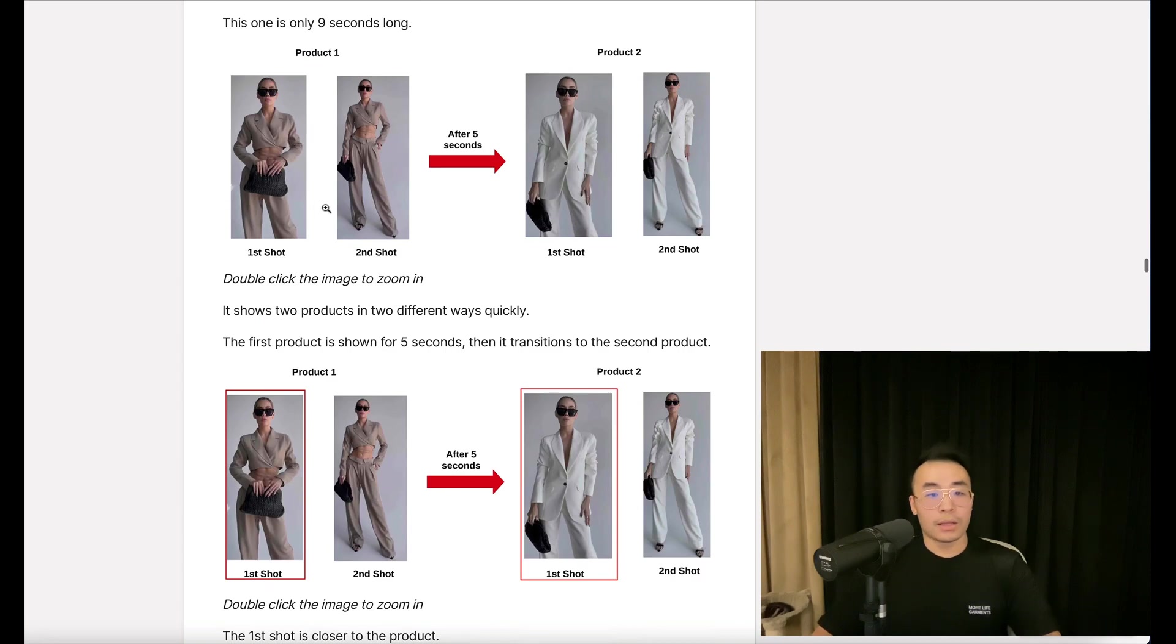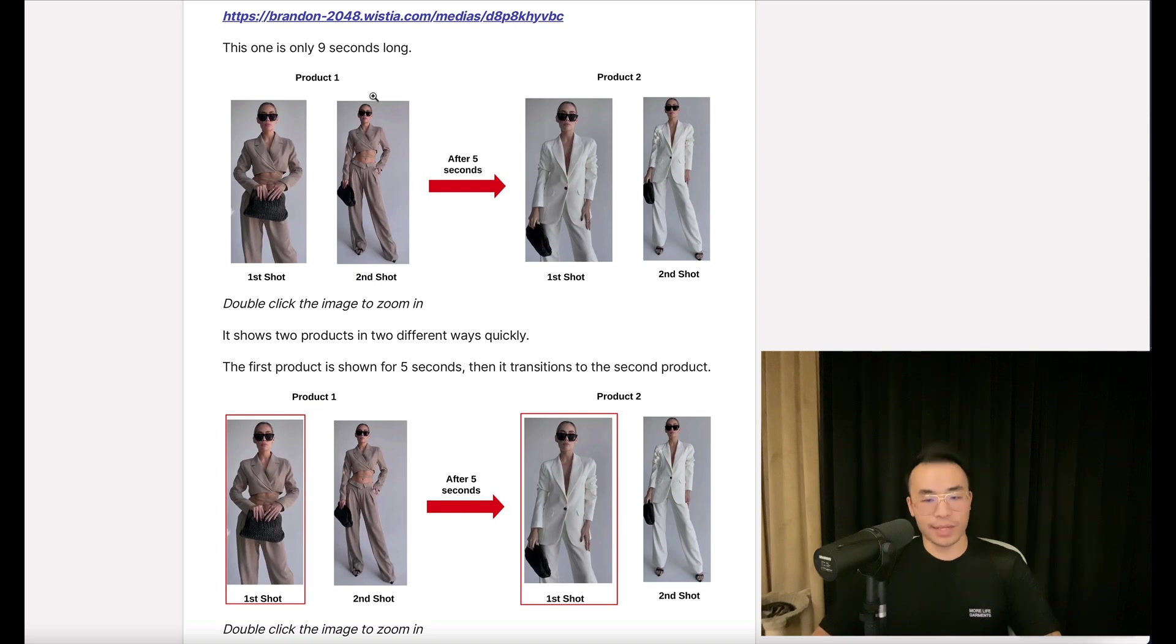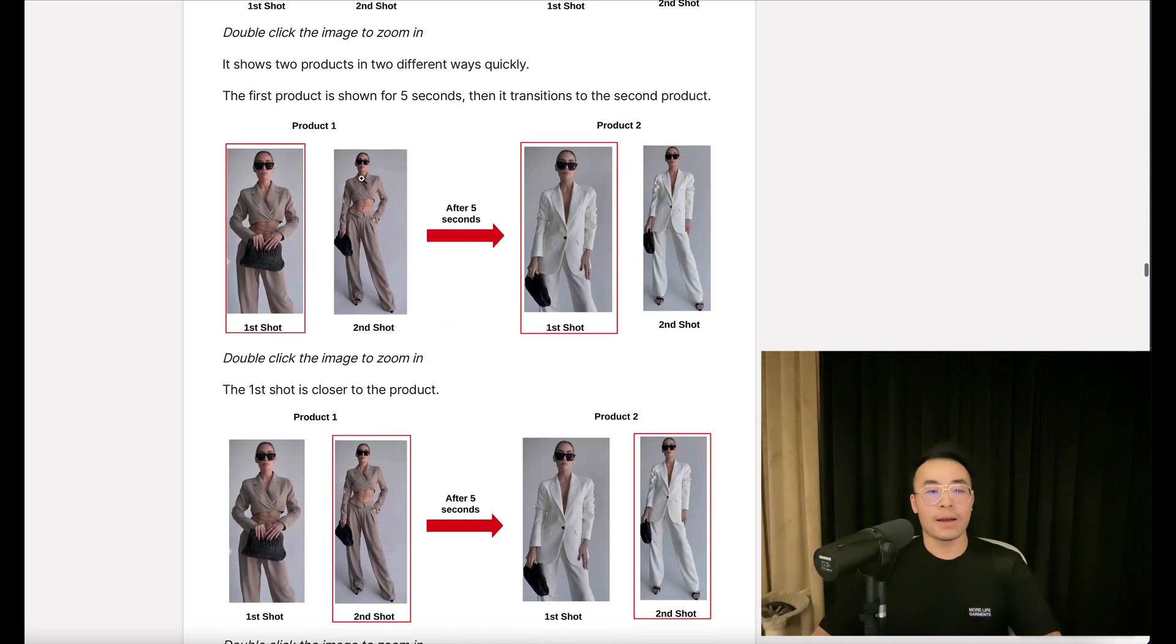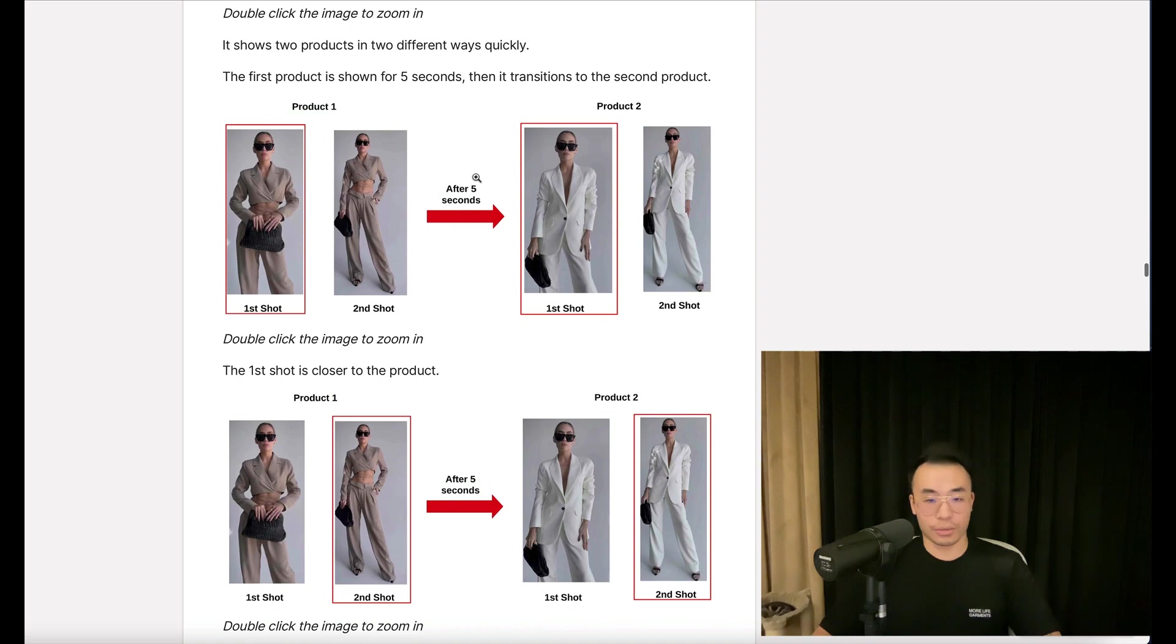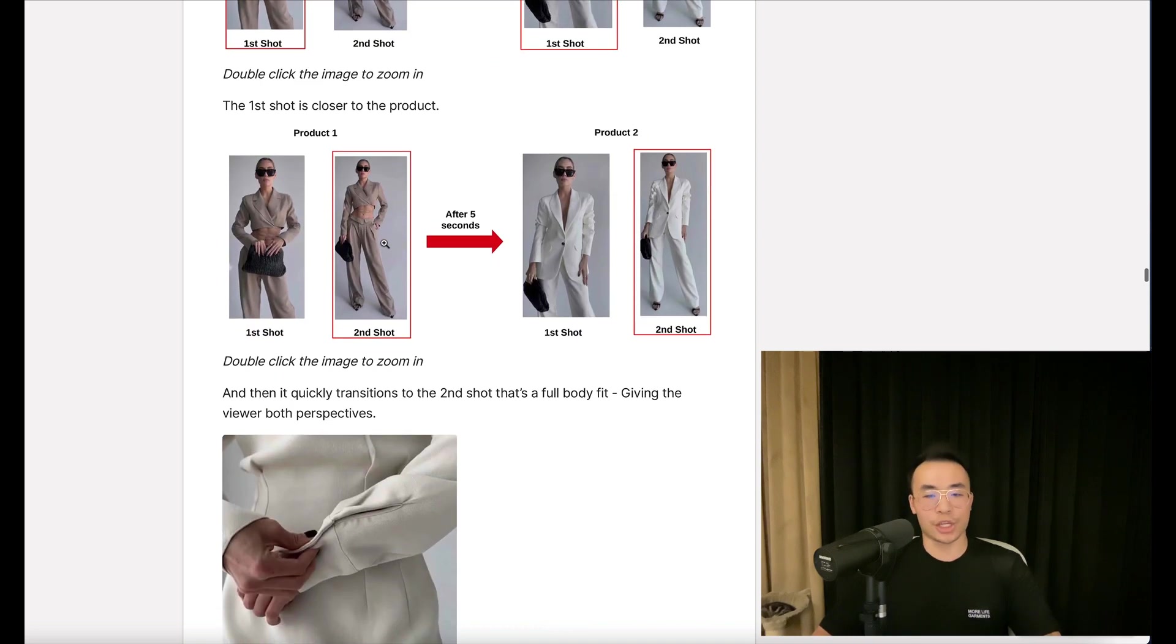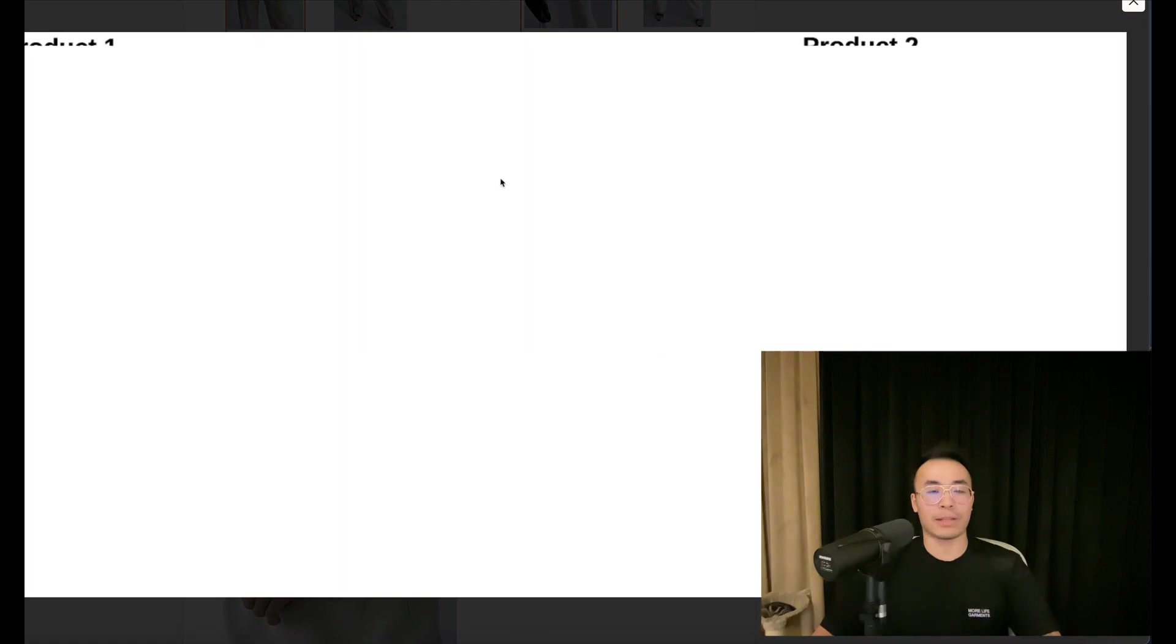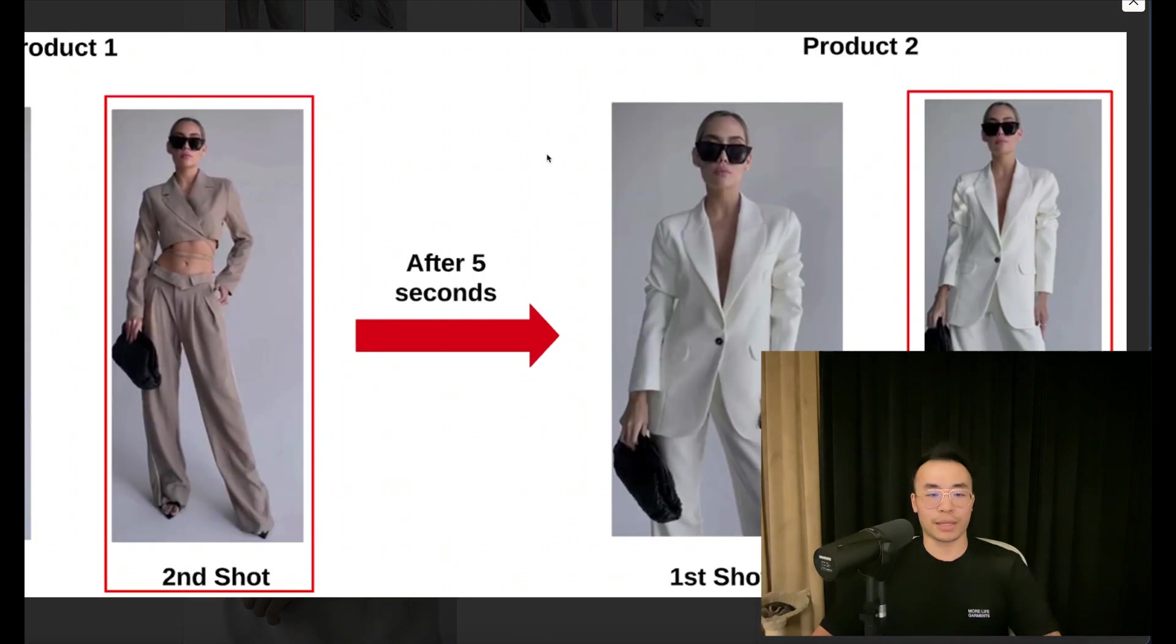It shows two products in two different ways, quickly. The first product is shown for five seconds, then transitions to the second product. The first shot is closer to the product, then it quickly transitions to the second shot that has a full body fit, giving the viewer both perspectives. See how it's close up, and then full body.